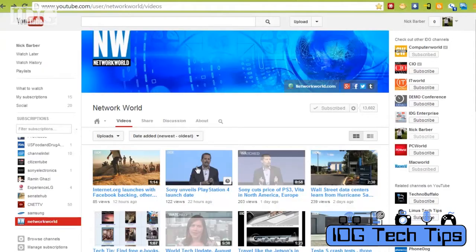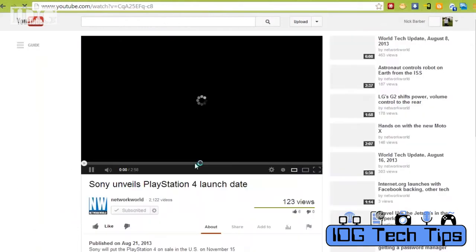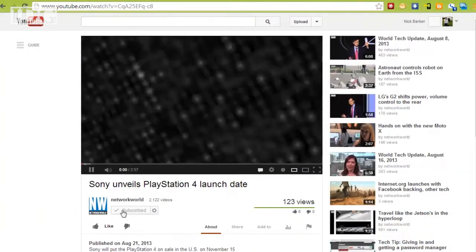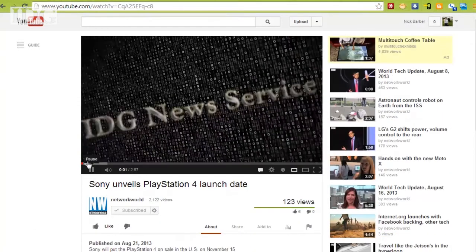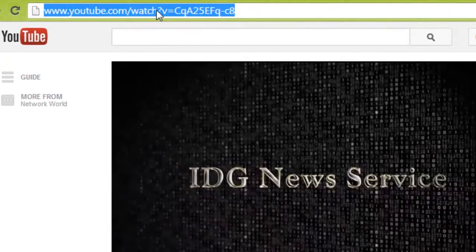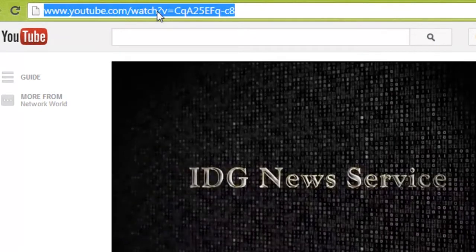We're going to get started on the Network World YouTube page with our own content so we don't violate any copyright rules. That's something you want to keep in mind when downloading from YouTube.